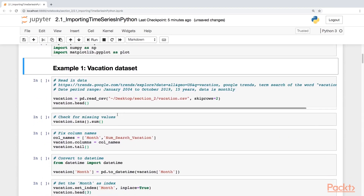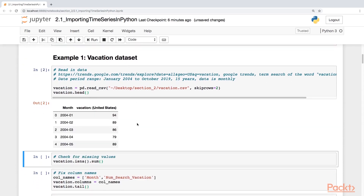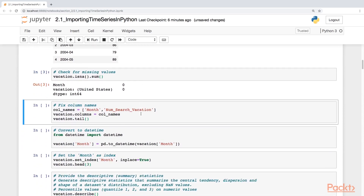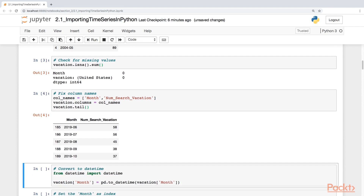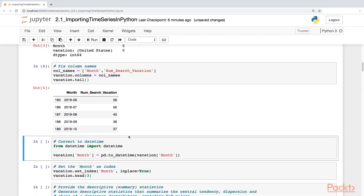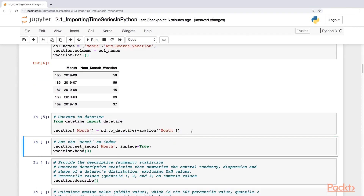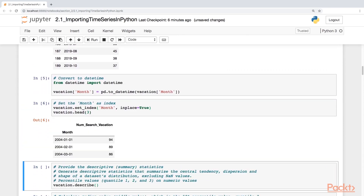Our first example is the vacation data set. We're going to read that in and check for any missing values — we do not have any. I want to fix the column name to something more familiar: the number of searches of the word 'vacation'. This is a term count. Let's convert the month column to datetime and make it our index column as well.